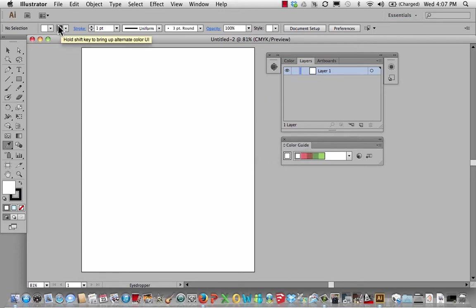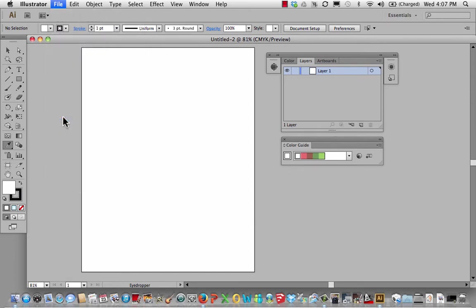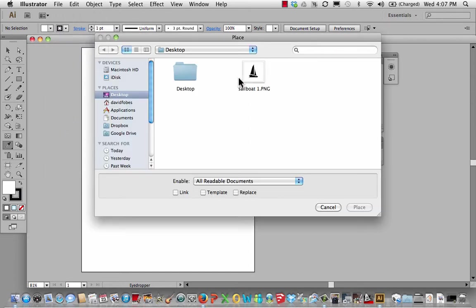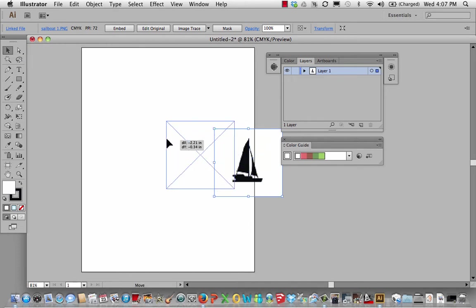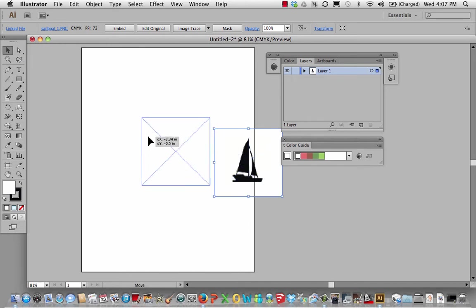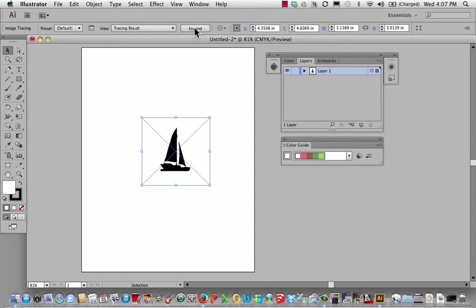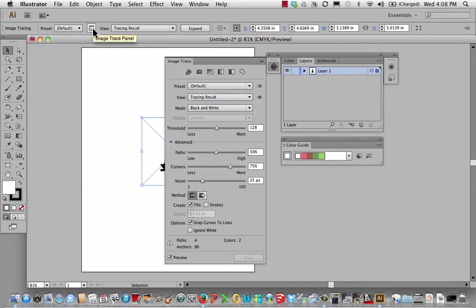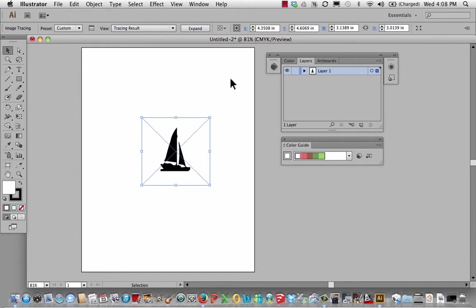First thing we're going to do is place our file. So I have a sailboat PNG file and it comes in at a low resolution. That's OK because we're going to image trace. So I'm going to hit image trace. It's set at default. And then one thing I want to do is make sure I get rid of that background. So I'm going to go ignore white and then I can collapse this.